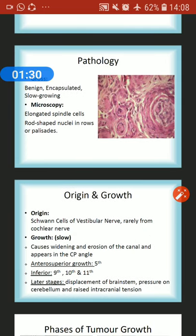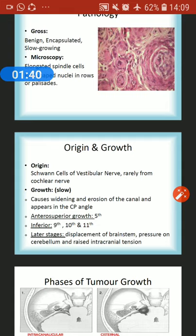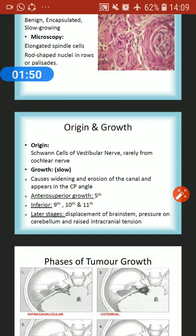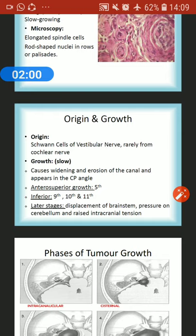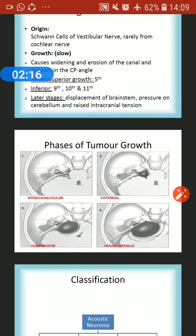It originates from the Schwann cells of the vestibular nerve and rarely from the cochlear nerve. It is mostly unilateral, but sometimes bilateral — especially in neurofibromatosis. Growth is very slow and causes widening and erosion of the internal acoustic meatus, appearing in the cerebellopontine angle. When it grows superiorly it affects the fifth cranial nerve; inferior growth compresses the ninth, tenth, and eleventh cranial nerves. In later stages it displaces the brainstem and causes pressure on the cerebellum and raised intracranial tension.